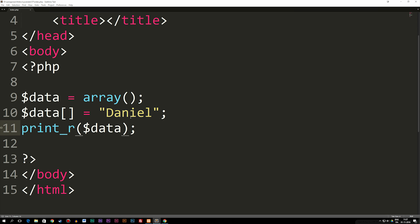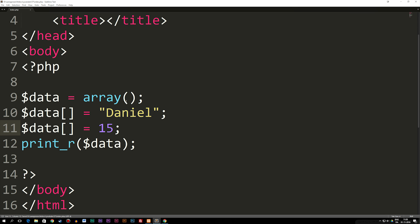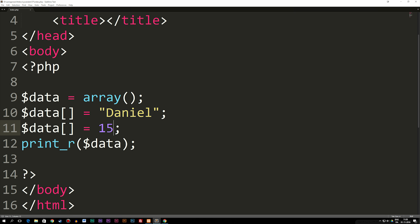Now if I were to go underneath Daniel and copy paste it one more time, add another piece of data which could be 15 in this example, just a number, go back to the browser, refresh, you guys can see we get a second piece of data. So by adding these underneath your array, you're just going to go ahead and add data to it.